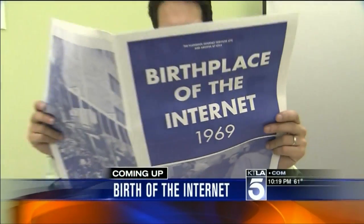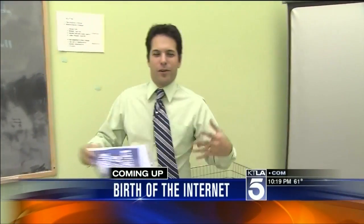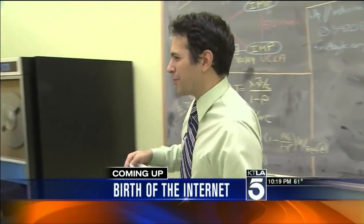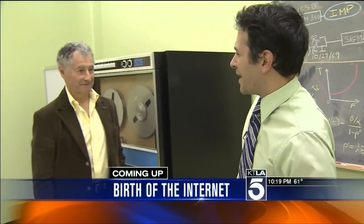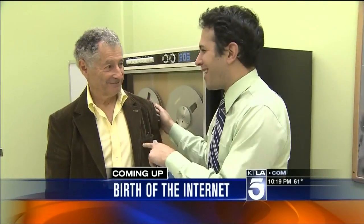Still ahead — did you know the internet that you use every day on your computer, on your phone, was started right here in this room by UCLA? Leonard is the guy who hit the switch. We will talk to him after this short break. Stick with us.